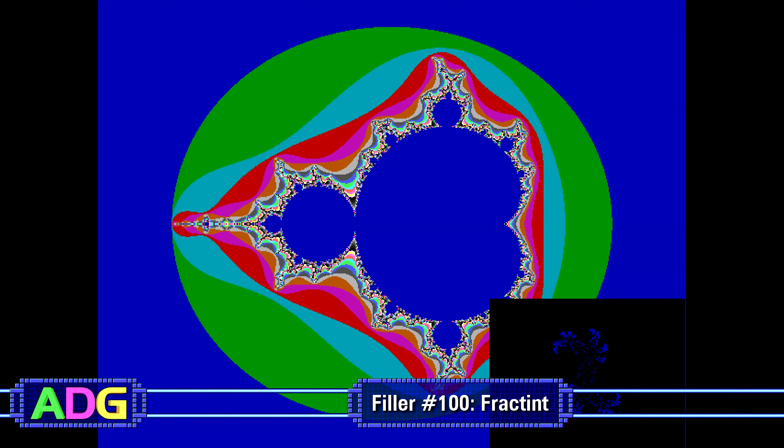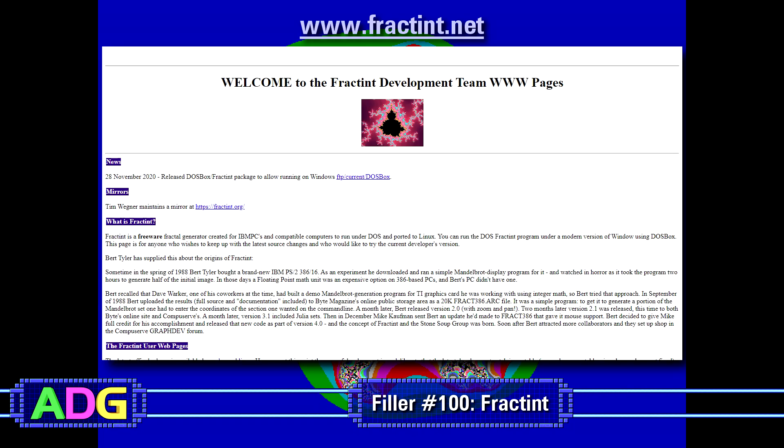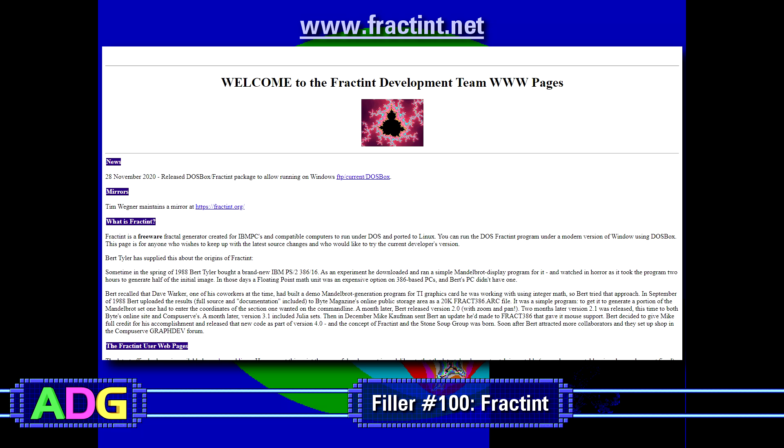If you'd like to grab a copy for yourself to try out, either the DOS or Linux versions, simply head on over to www.fractint.net. There's also technically a .org mirror of the .net site, but for some reason it wasn't working when I was getting this video together.